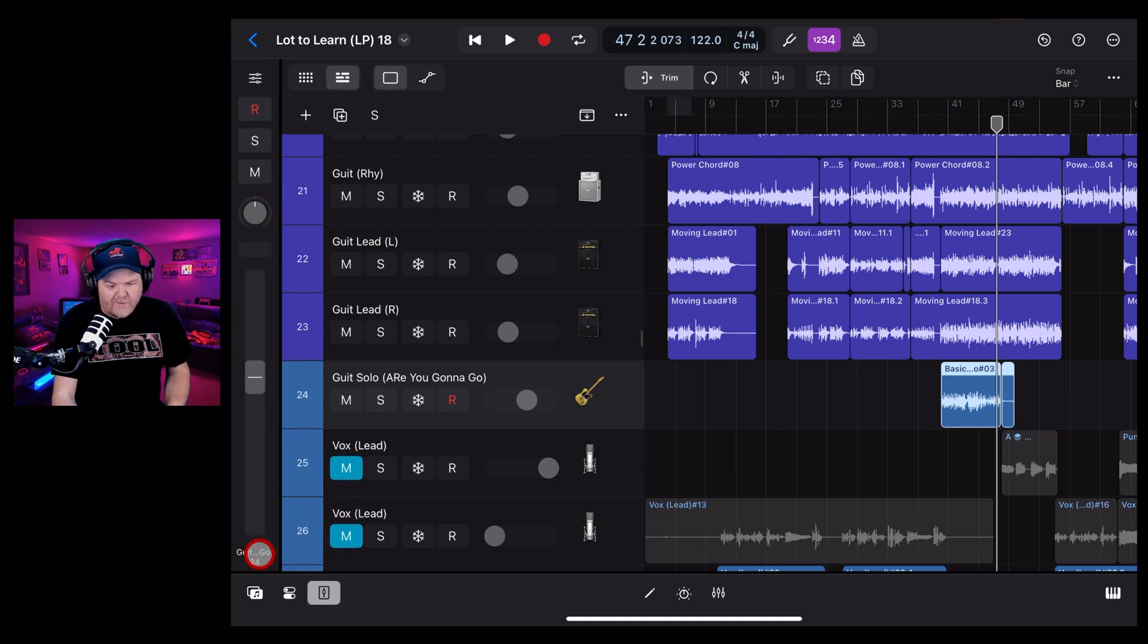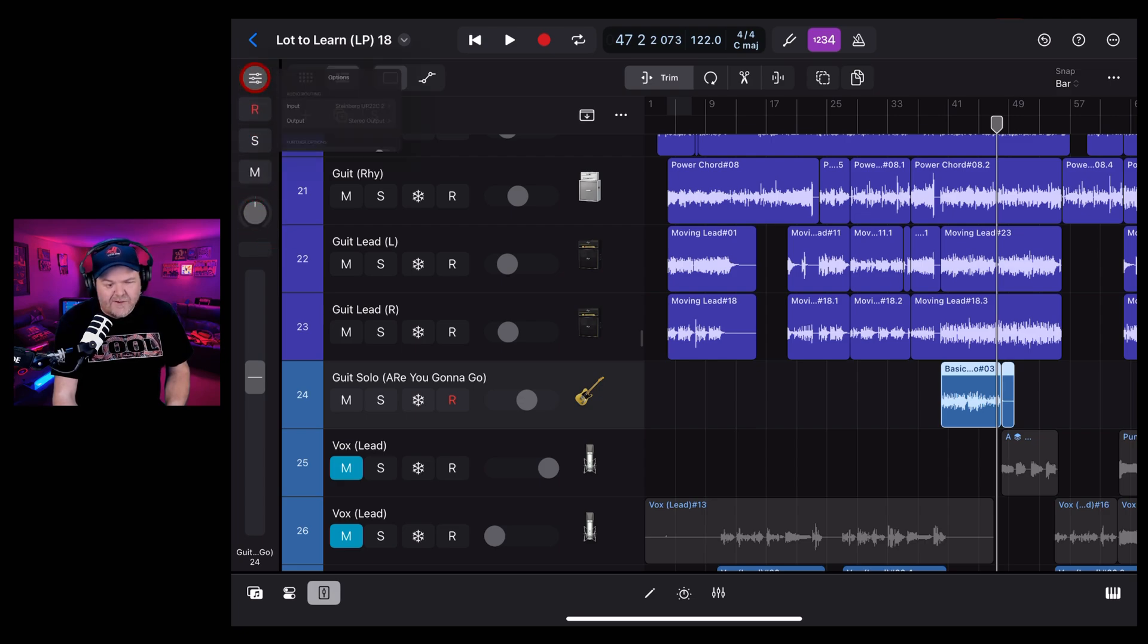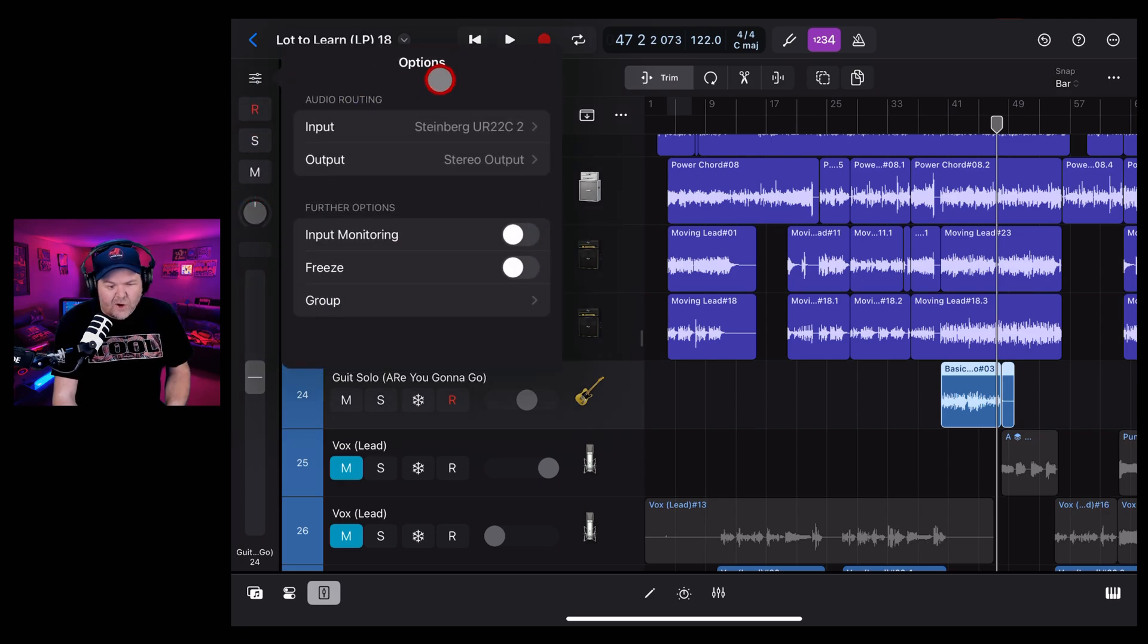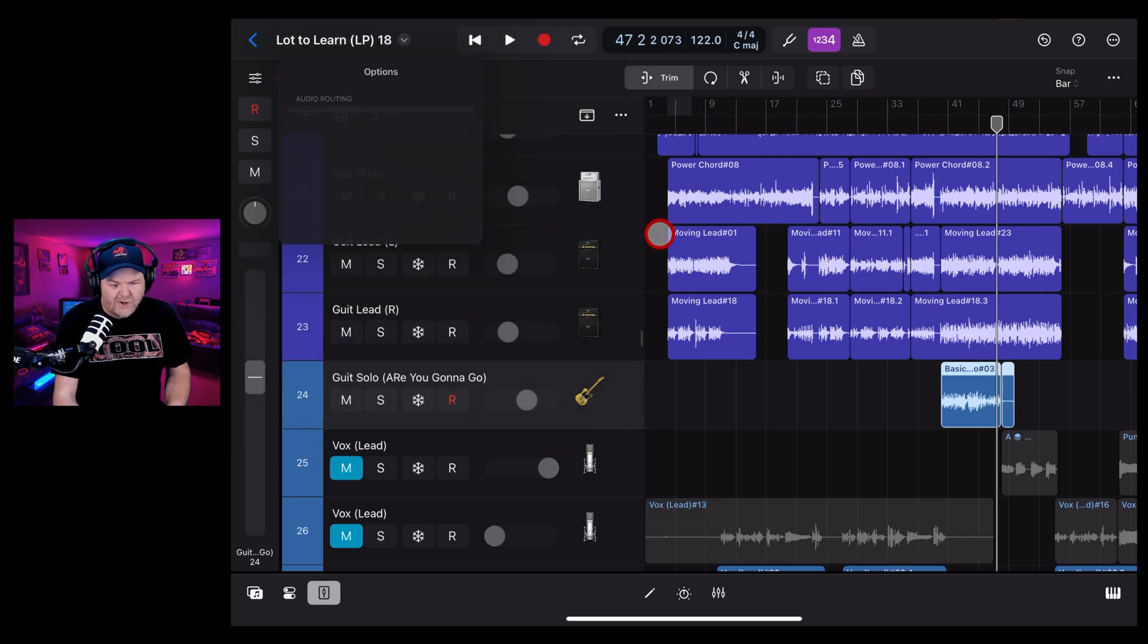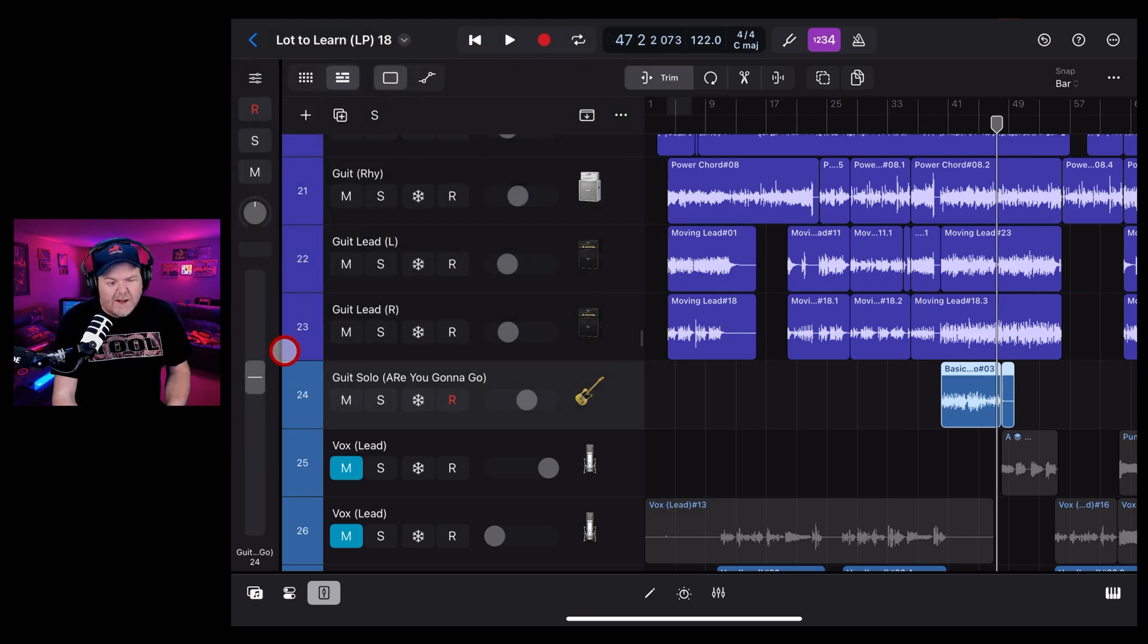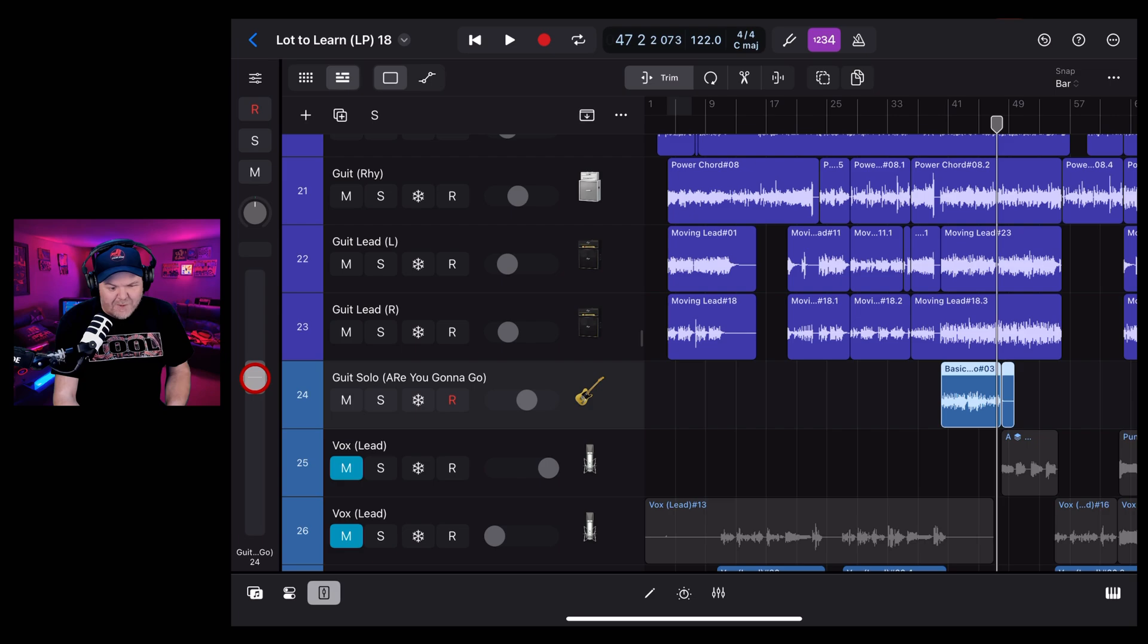It tells you which track you've got selected. You can adjust panning, mute, solo, record. You can even adjust things like your options, your input gain, your monitoring, your freeze, and so on. But you'll also notice that you have a volume slider.